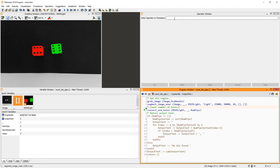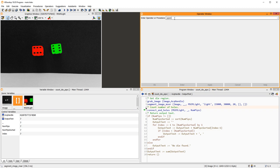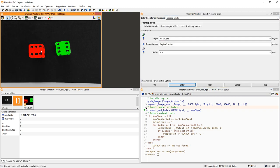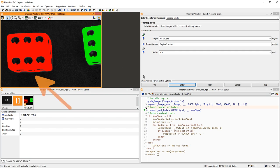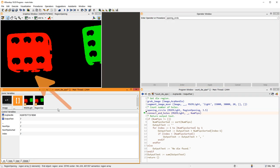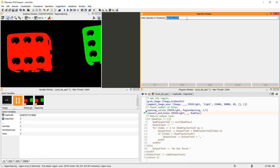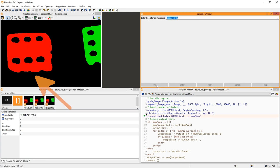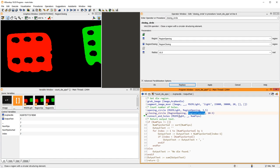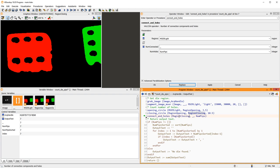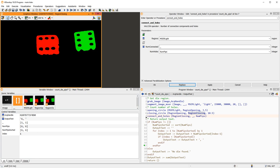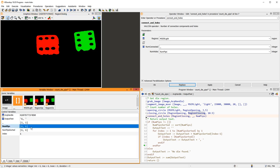First, we use Opening Circle to open these interfering holes. Then, with Closing Circle, we close those small gaps. Now, when computing the number of pips with connect and holes, the number is correct.